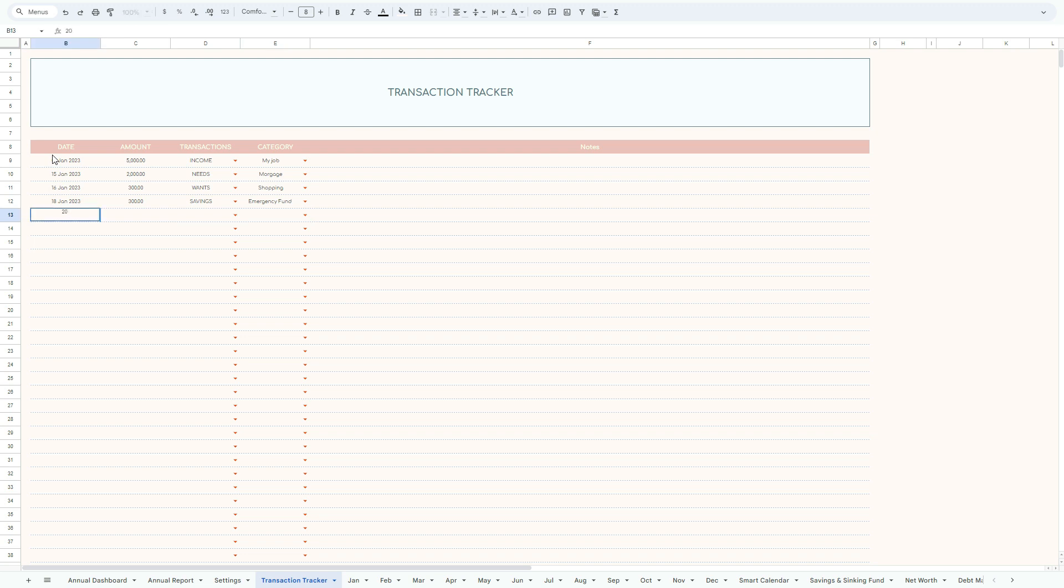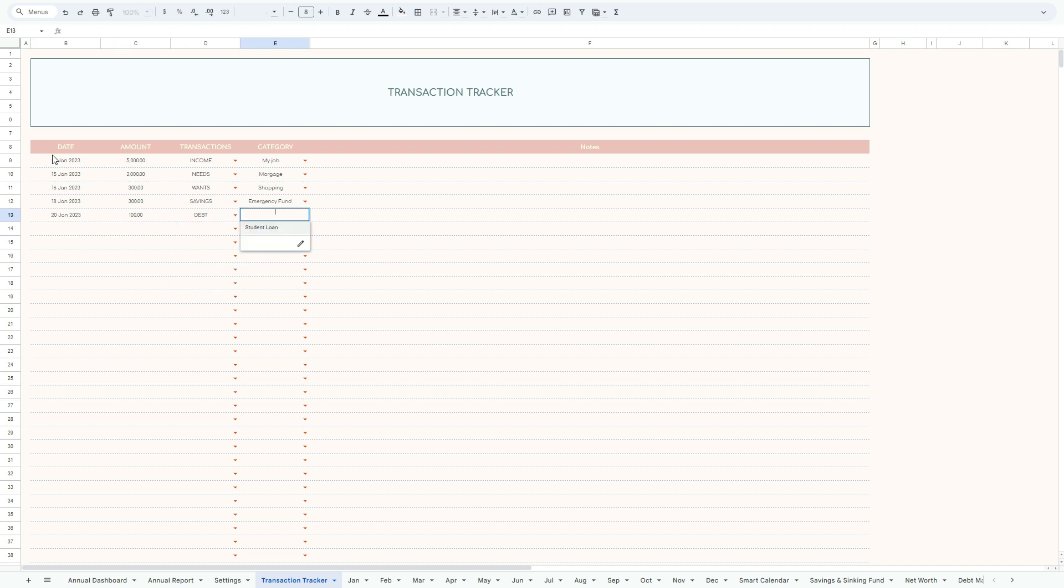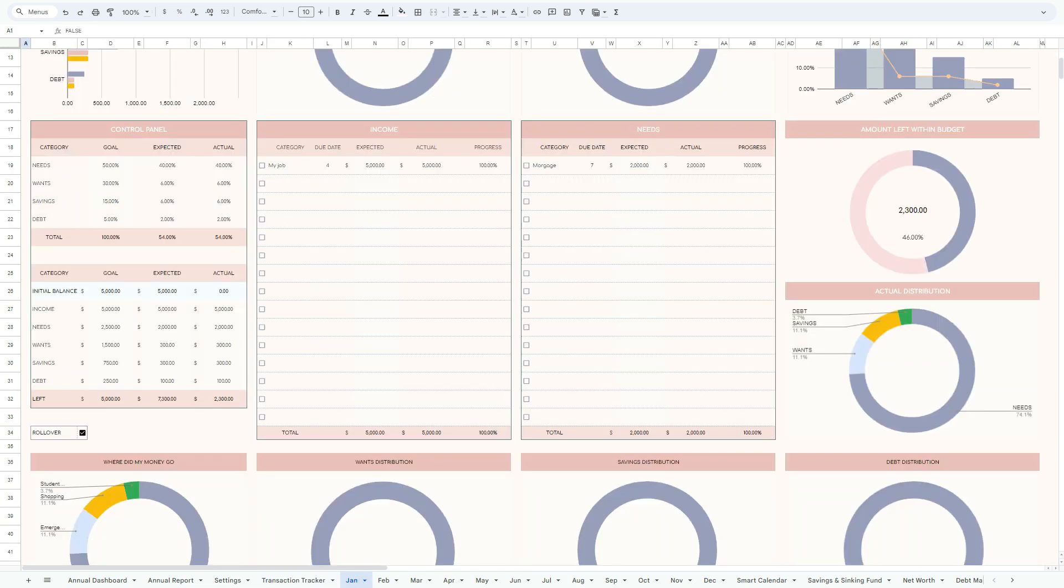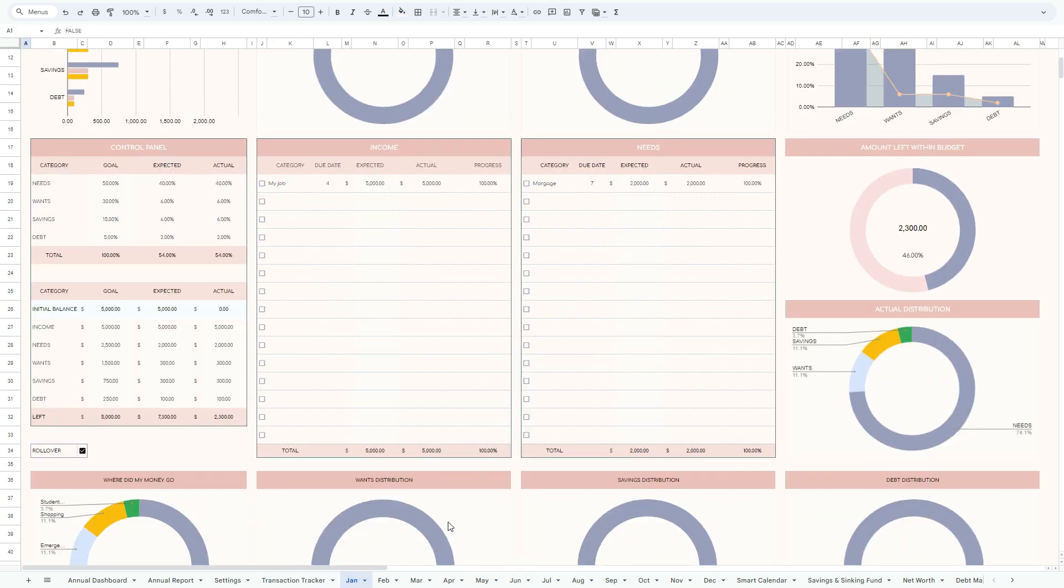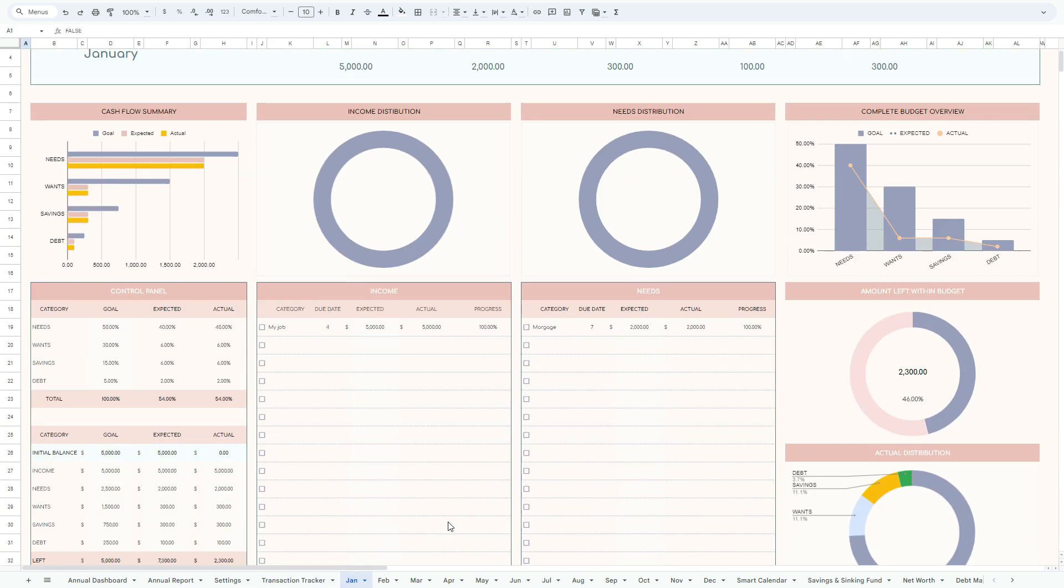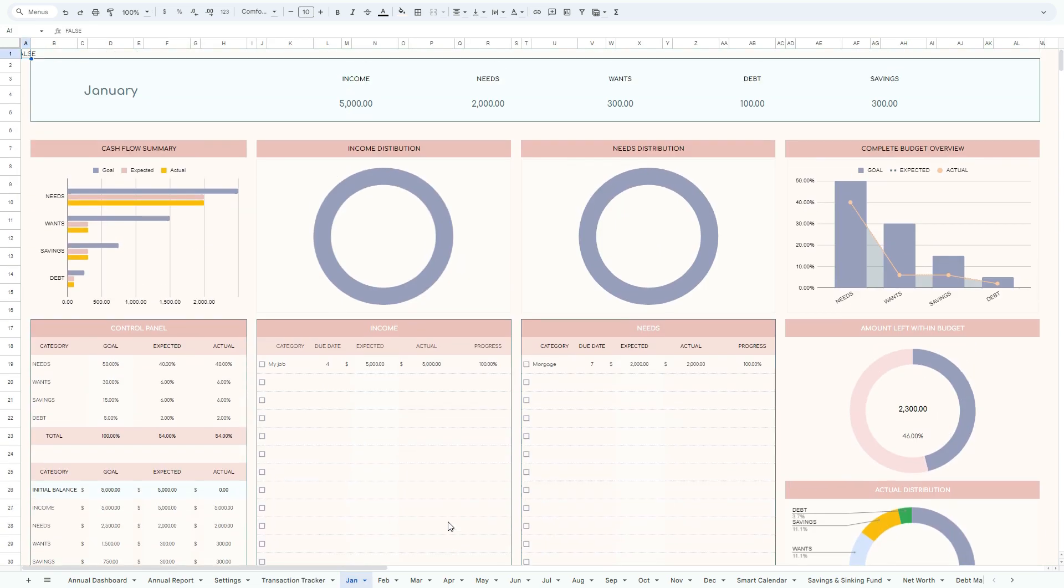So we can start immediately with tracking our finances. Now I'm just giving a single detail for each one of them, in respect to what we have. So let's move on to January, because obviously we wanted to enter the information in respect to January.